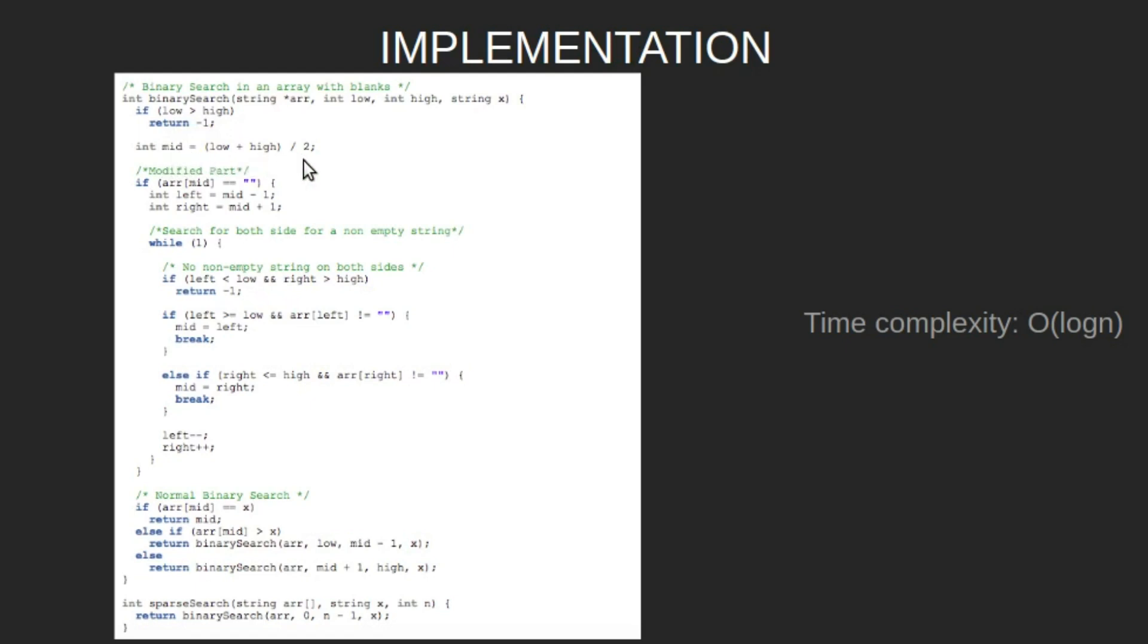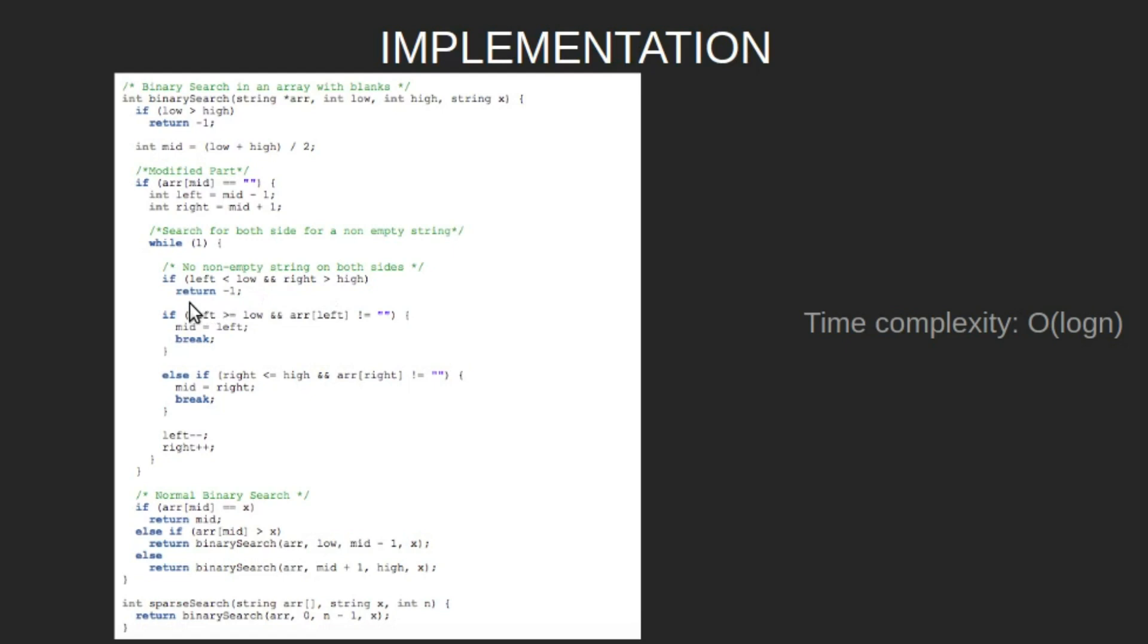Now, if array mid is an empty string, define left to be mid minus one and right as mid plus one. We will search both sides for a non-empty string. If left is less than low and right is greater than high, that means there is no non-empty string on both sides and we return minus one.